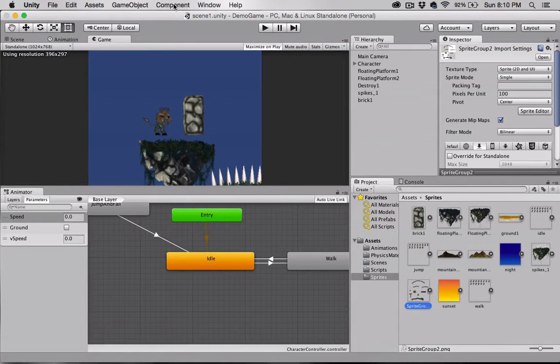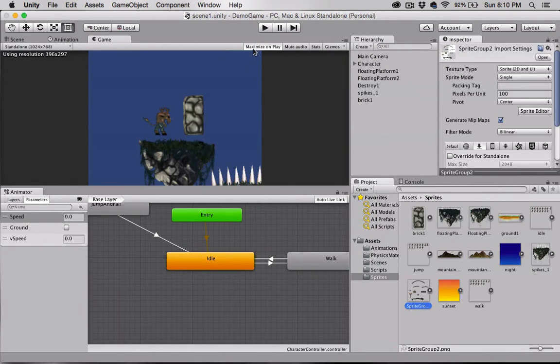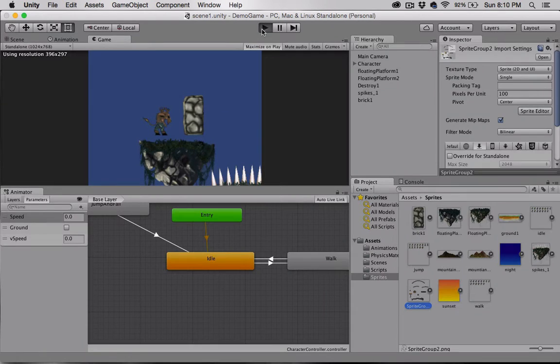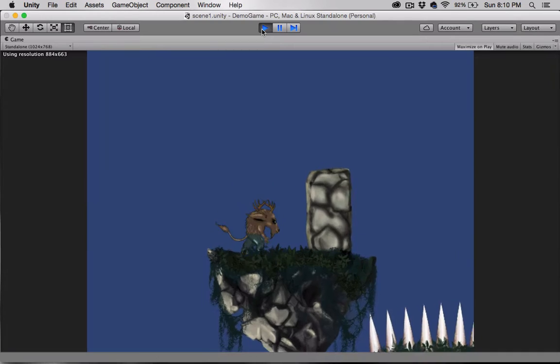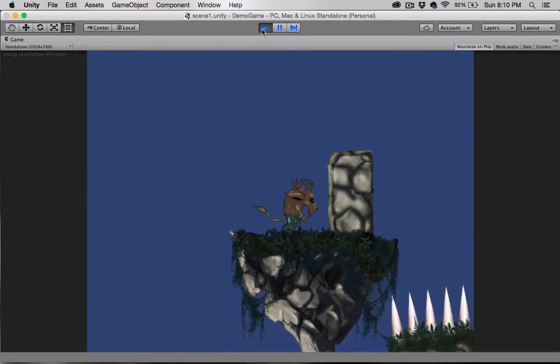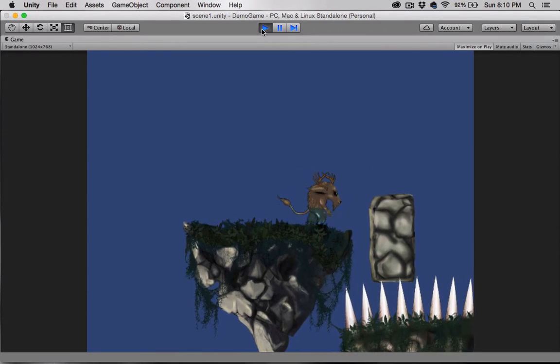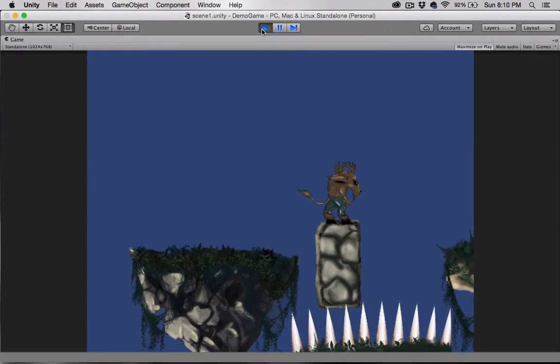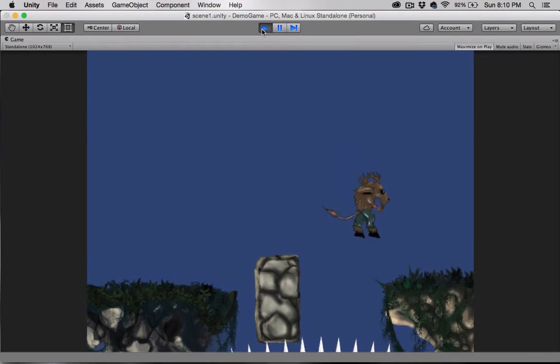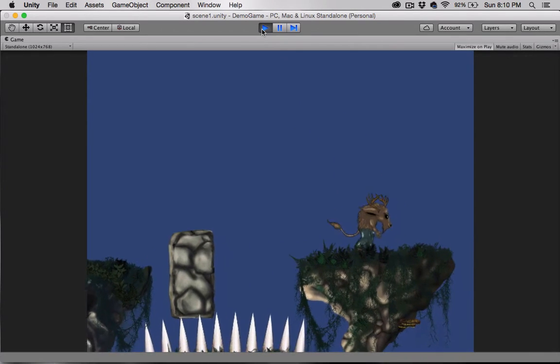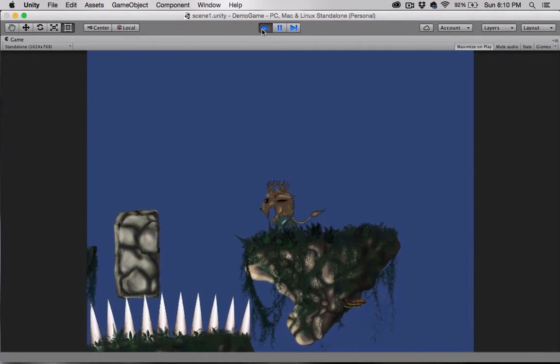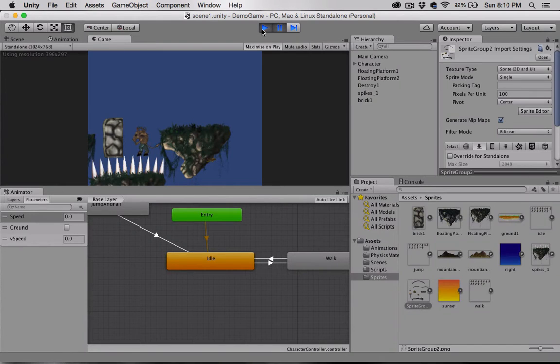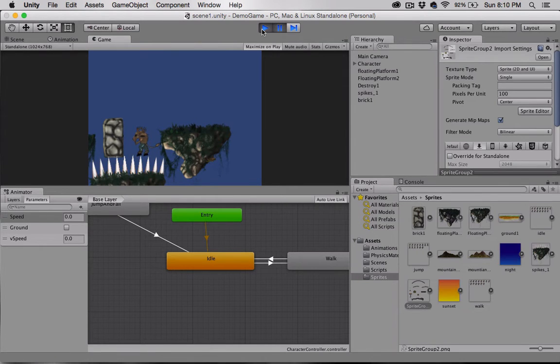Hello and welcome back. Picking up where we left off, I'm going to make sure that maximize on play is selected in my game window and press play. Here's our character - he can manipulate objects, jump, land on different platforms, and die. For now, the destroyer script that we added simply pauses the game.